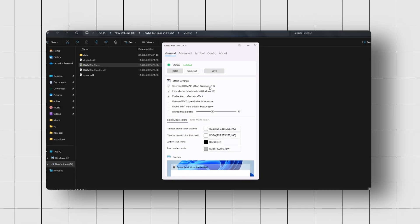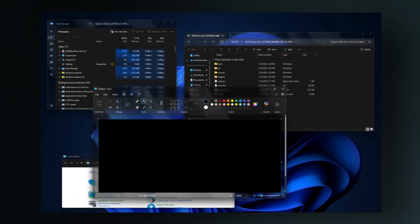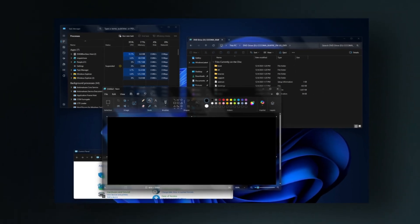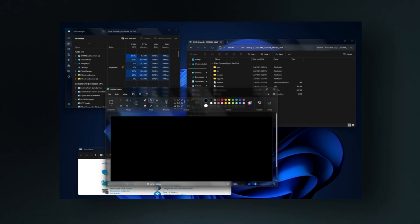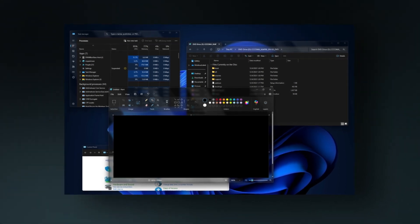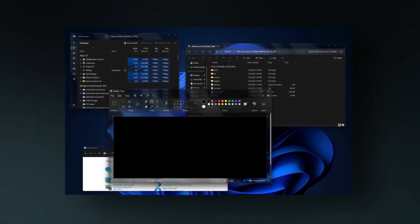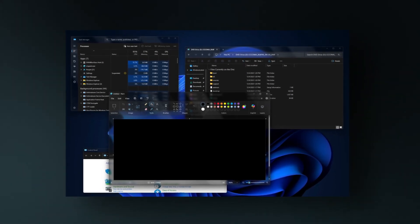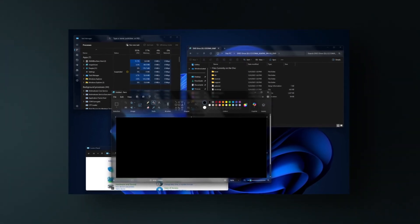The change applies instantly. In dark mode, the Aero effect looks really slick. It gives your title bars that deep, glassy feel with just enough light passing through.